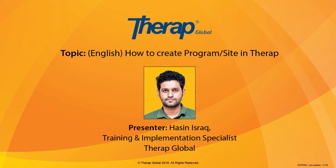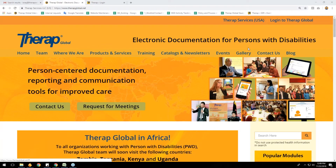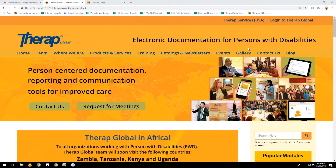First, let's get some idea about what a site and program are. A site is a physical location — it can be a building with a street address for your agency or program. You may have one site that has multiple programs. A program is what agencies use to support groups of individuals they assist and provide services to. Programs are associated with one site. At the end of this webinar there will be a question and answer session, so please note down your questions.